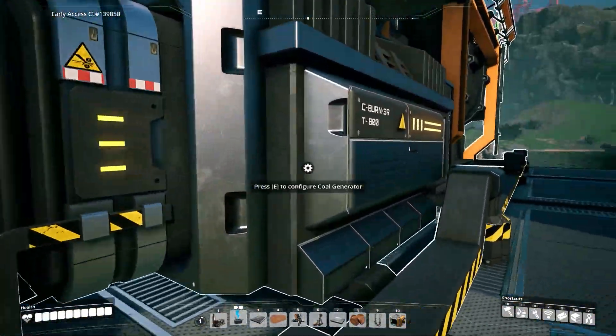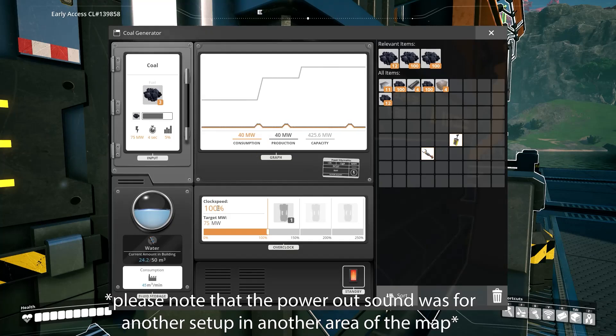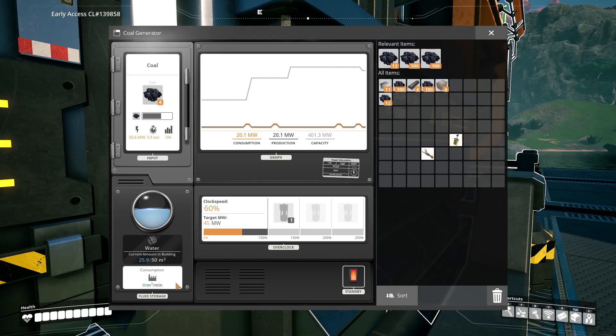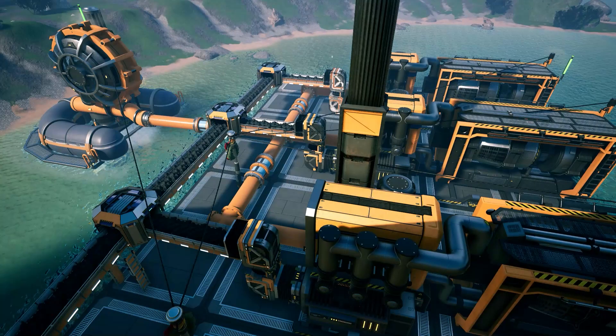I'll just show you that 60% underclock now. I forgot to do it earlier. And that is our 30 cubic meters.